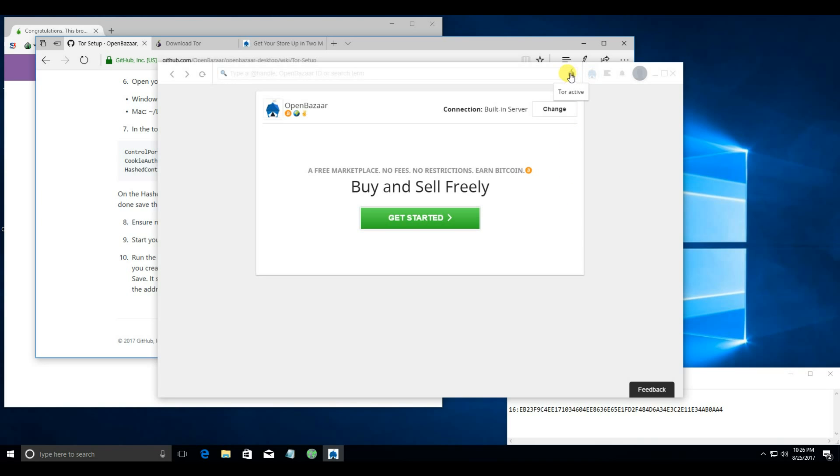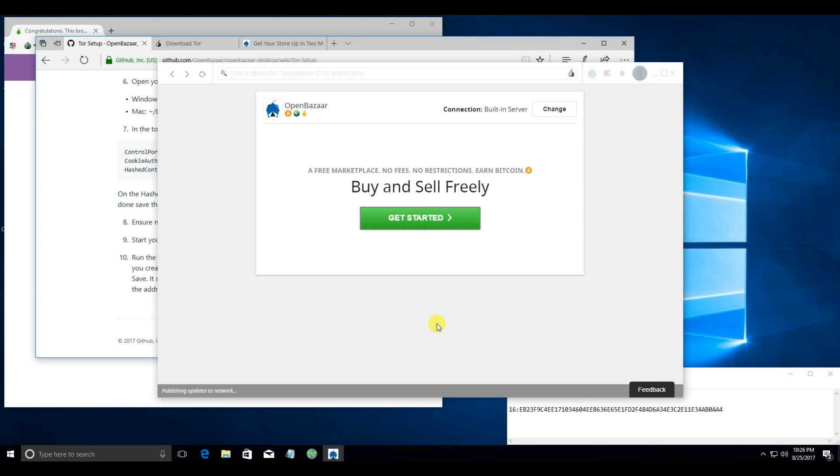you will then see the Tor onion symbol at the top. And if you hover over it, it will say Tor active. Then you can go ahead and set up and run a node just like you would normally.